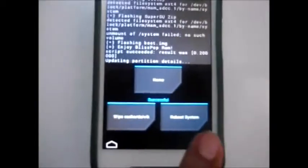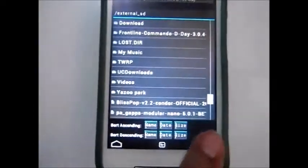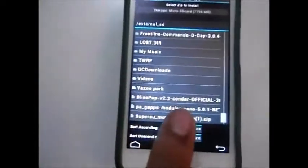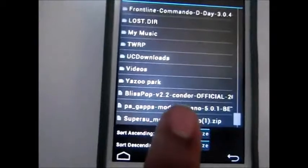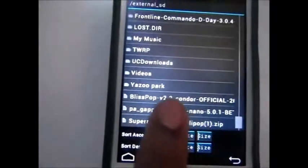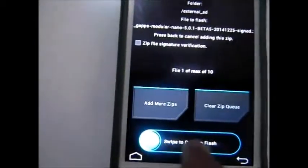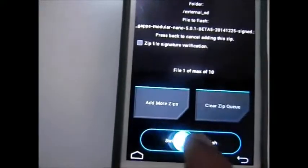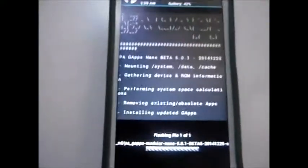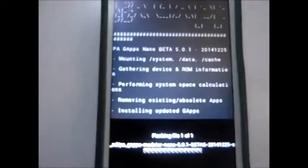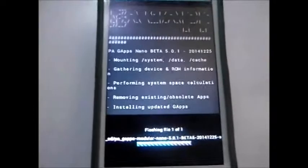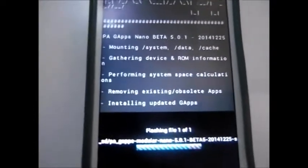You can see the flashing process is done. Now go back and locate your Google Apps file, click on it, and swipe to confirm flash. After that, reboot the system — the first boot takes 5 to 10 minutes, so don't worry about that.